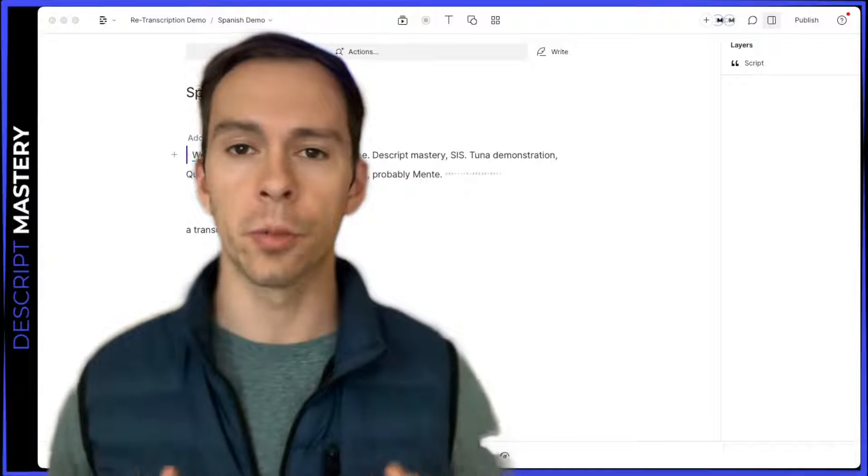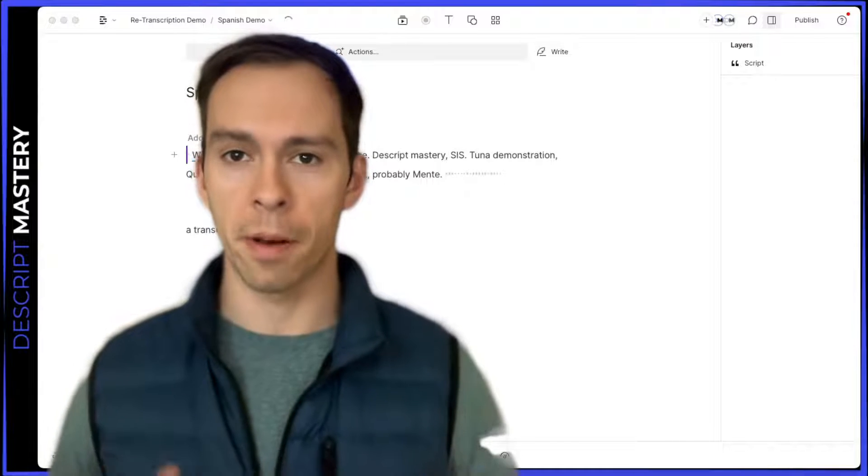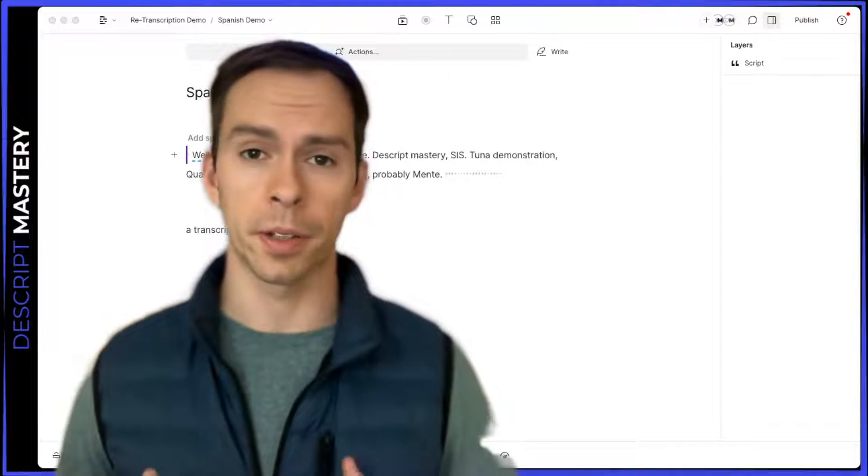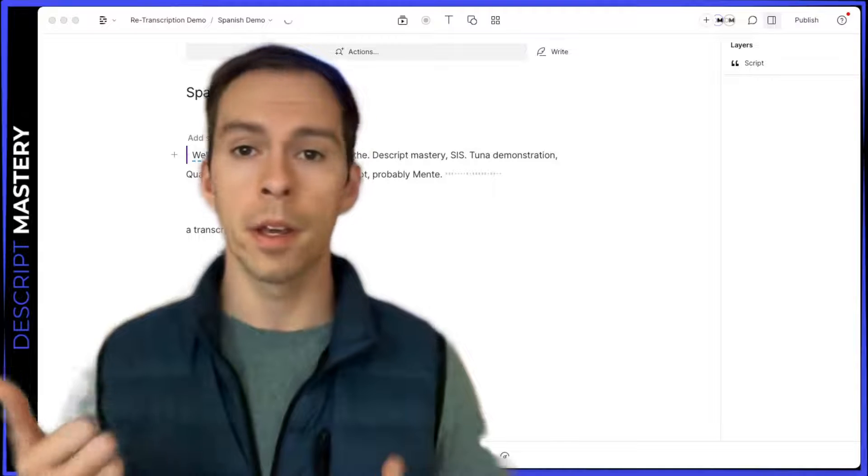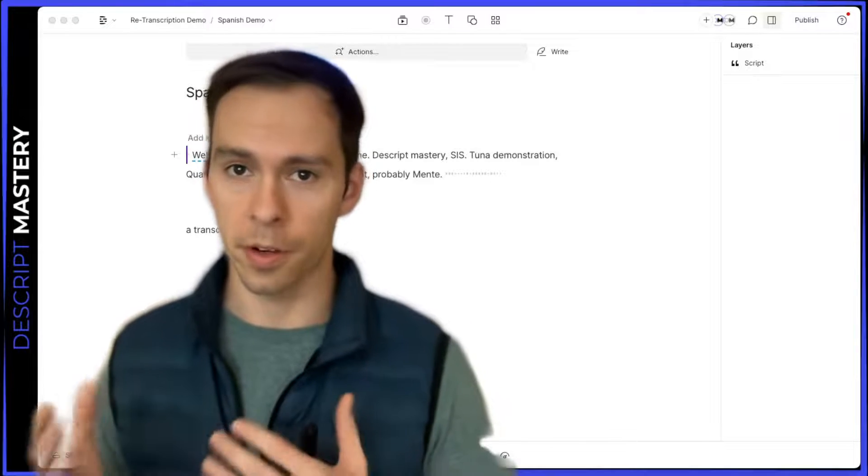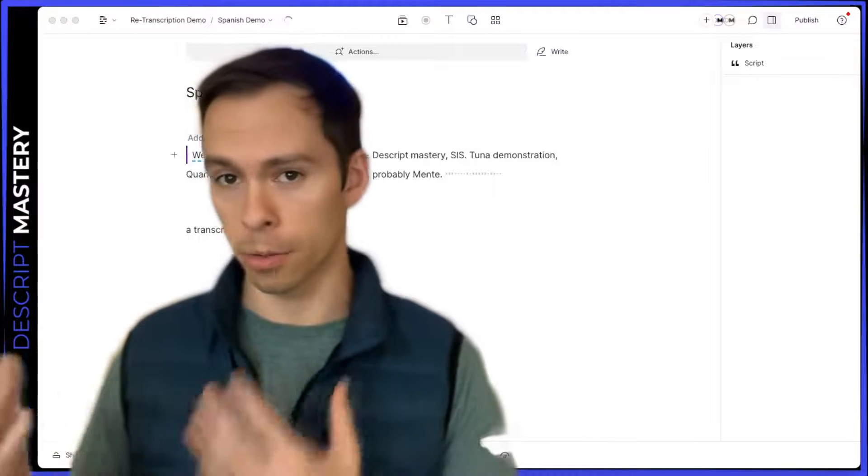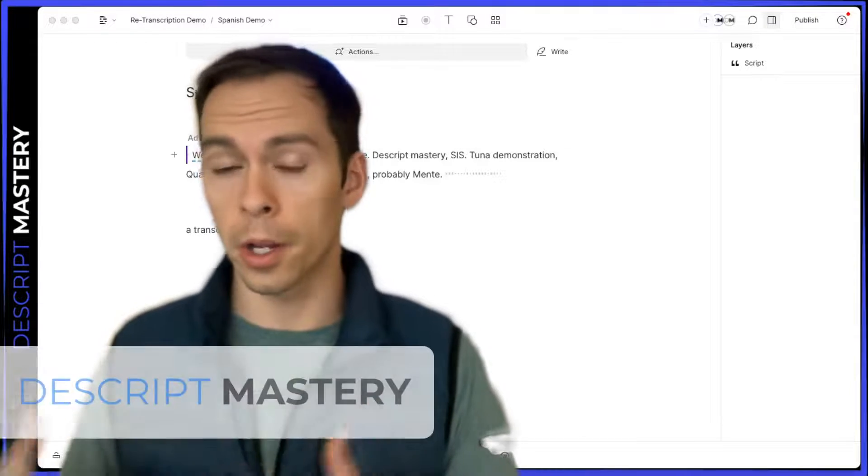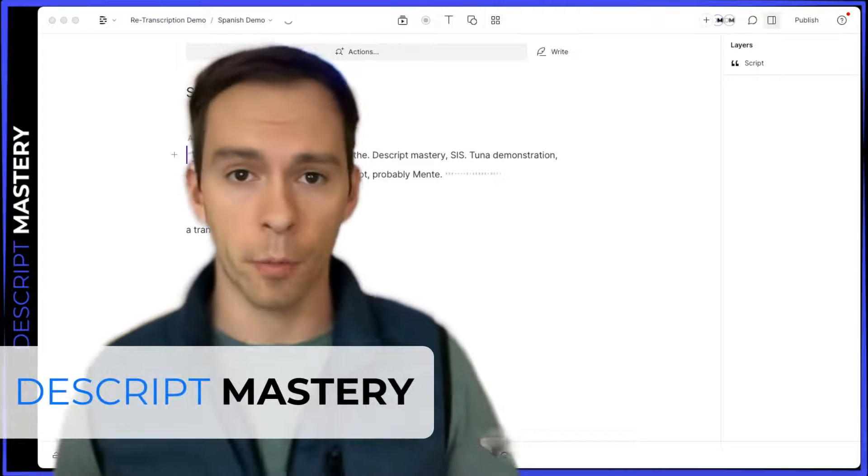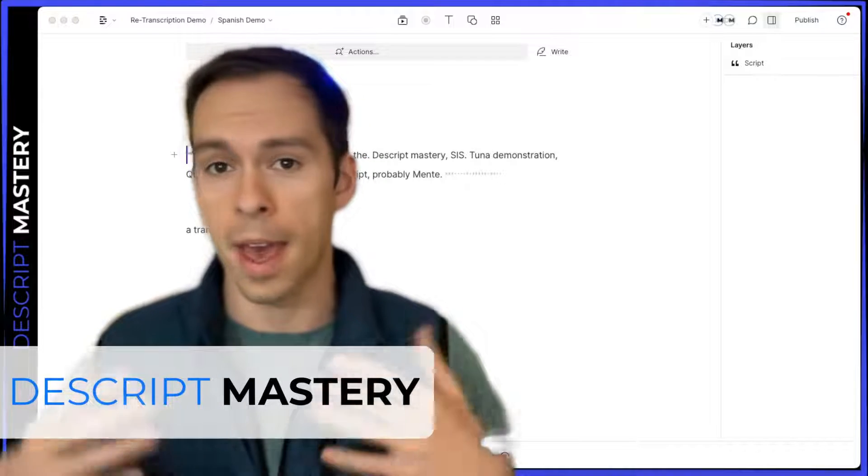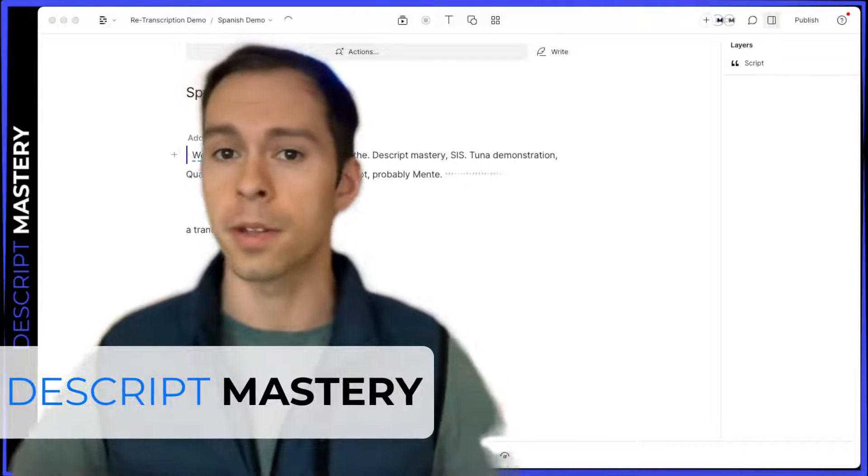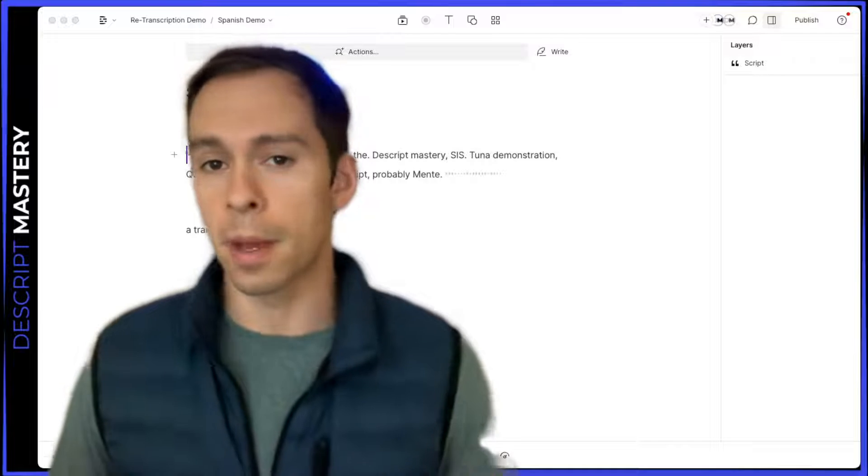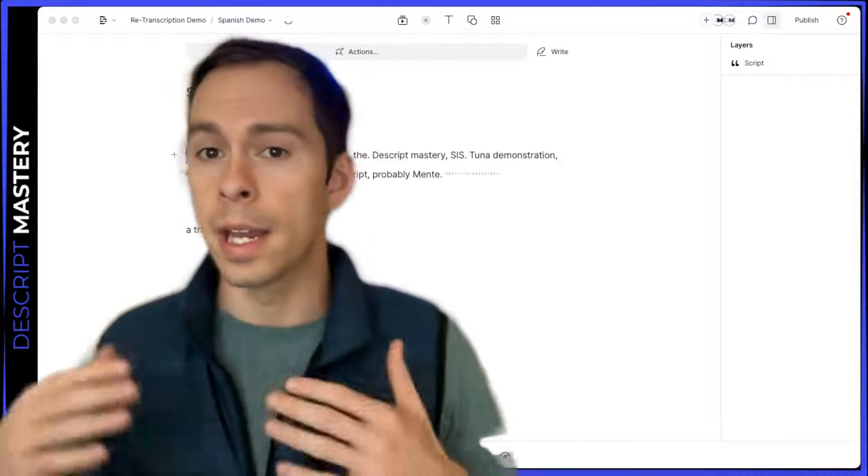You may find yourself needing to retranscribe a file in Descript either because you selected the wrong language when you first imported it or recorded it, or it could be because something went wrong with the transcription. The AI hallucinates, weird things happen, it makes mistakes.